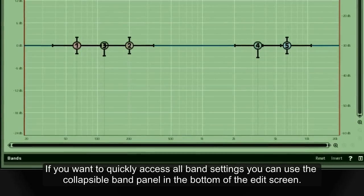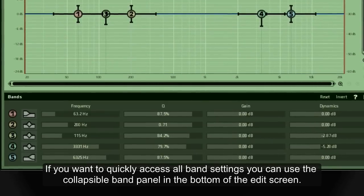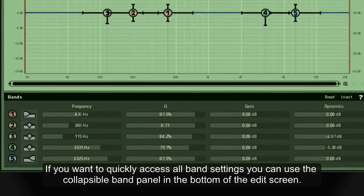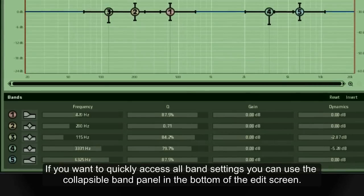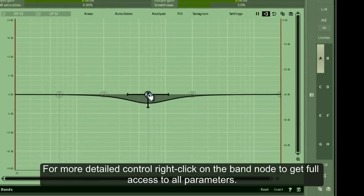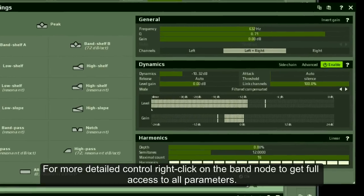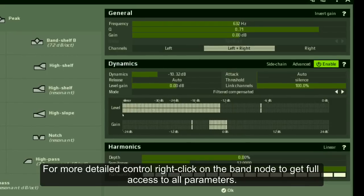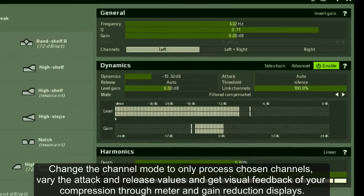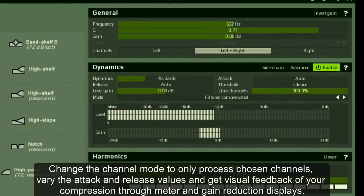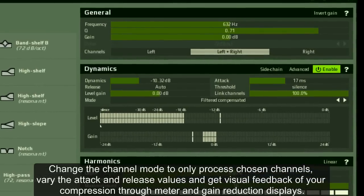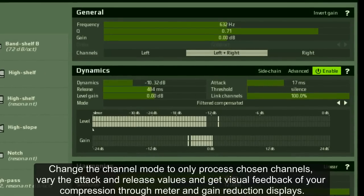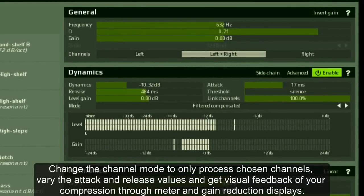If you want to quickly access all band settings, you can use the collapsible band panel in the bottom of the edit screen. For more detailed control, right-click on the band node to get full access to all parameters. Change the channel mode to only process chosen channels, vary the attack and release values, and get visual feedback of your compression through meter and gain reduction displays.